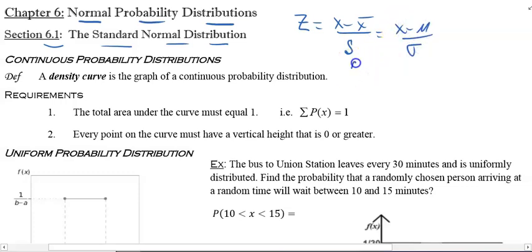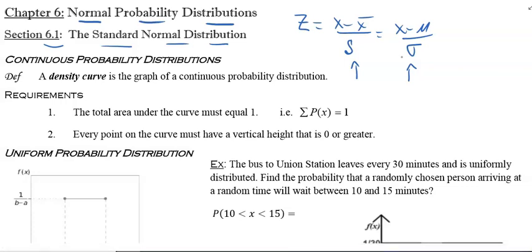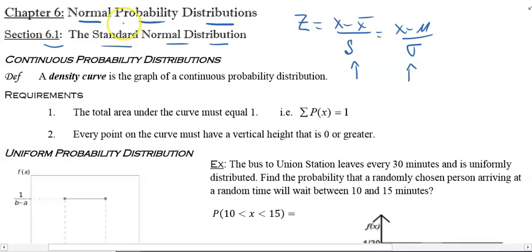Depending on whether you're given sample or population information, normal distribution — instead of figuring out the average, adding a standard deviation, subtracting a standard deviation, and so on to figure out what's usual and not usual — uses the z-score.